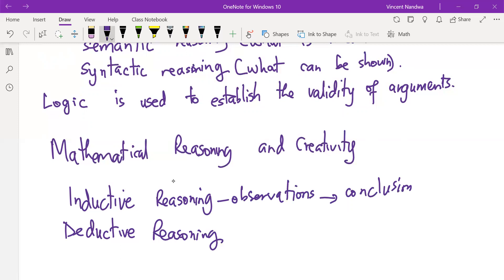For example, if a young child touches a hot stove and concludes that stoves are hot, then we say that the child has reasoned inductively. By touching a hot stove and getting burned, the child concludes that whenever they see a hot stove, it is always hot, based on previous experience or observation. That's an example of inductive reasoning.